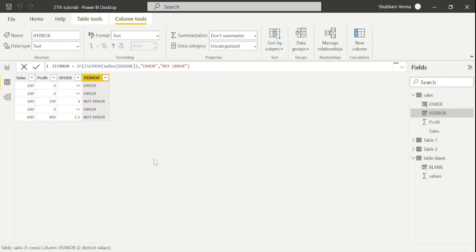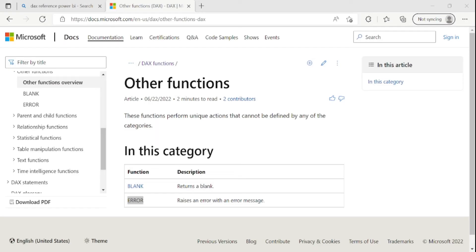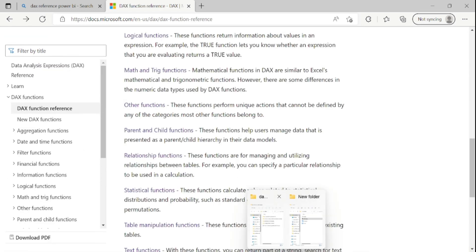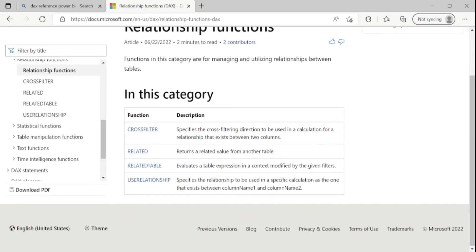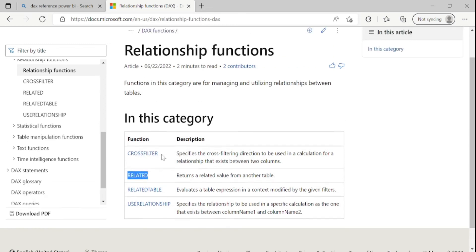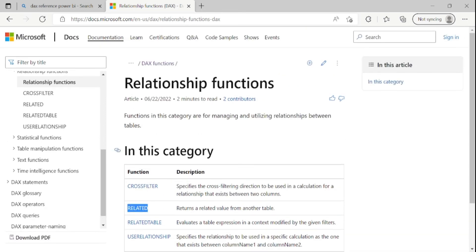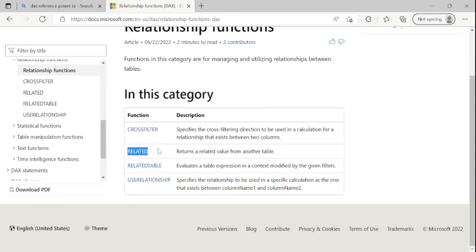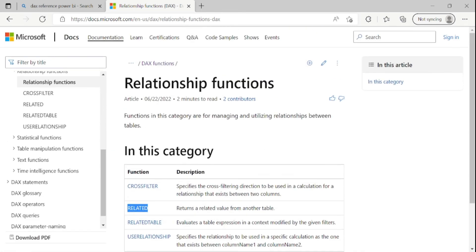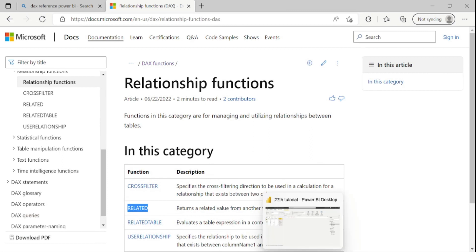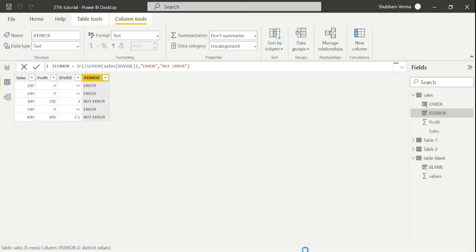So I hope you are clear with this concept of ISBLANK and ISERROR. And now we will cover up some related function. So here are some relationship function. So we will talk about this RELATED function. Rest function, you can practice yourself. So go to the Power BI desktop.